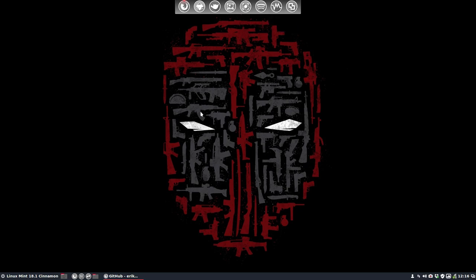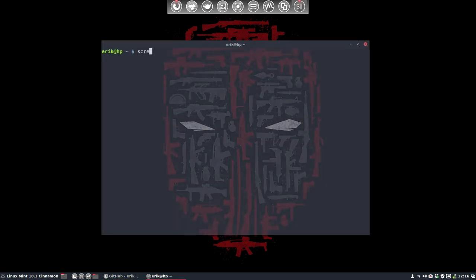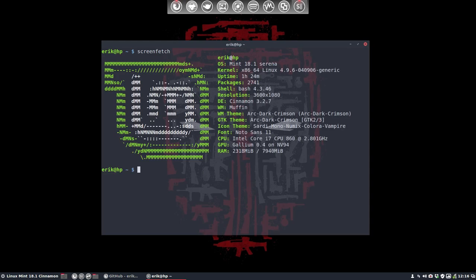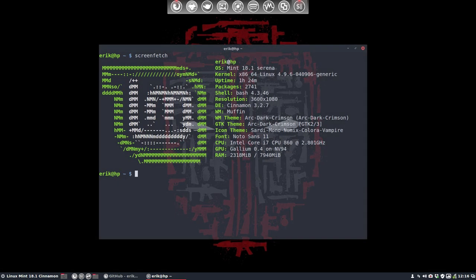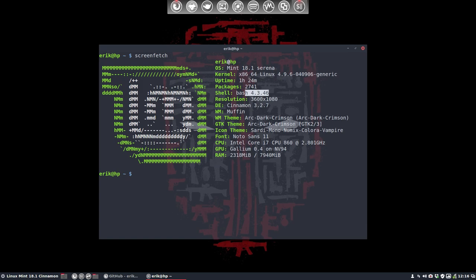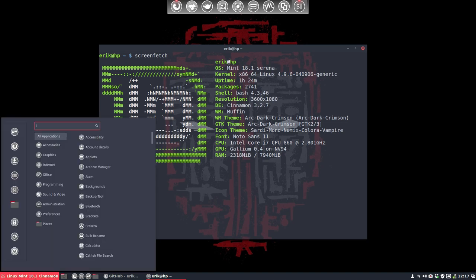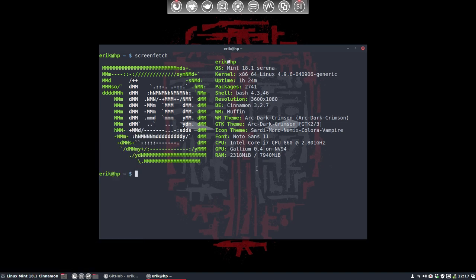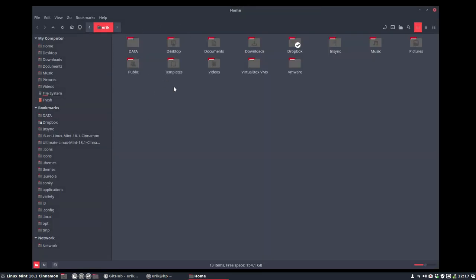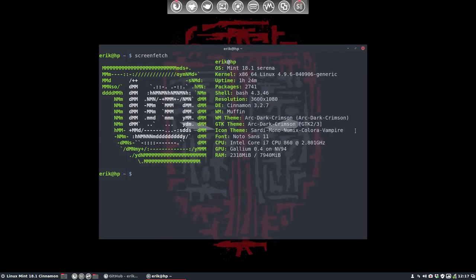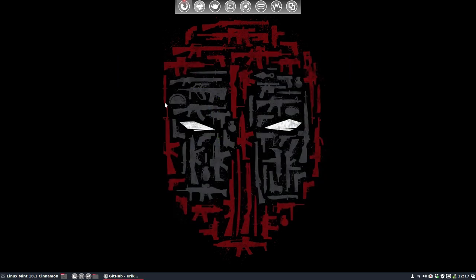All right, first things first. Many questions are about themes and icons and so on. The wallpaper comes from Desktoppr. You can see I have the latest kernel and a special bash kind of look, but ZSH is not in place this time. I have Arc Dark Crimson, which is a special red theme, and the Satemol Numix Colora Vampire icons.